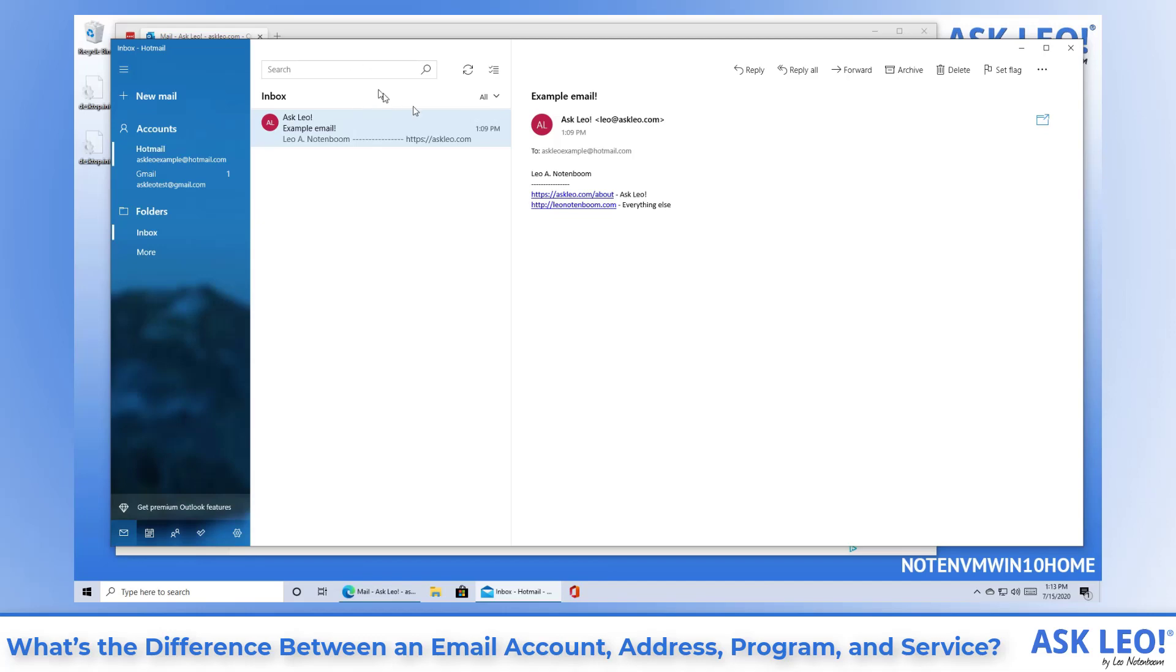An email program needs to be configured with your email account information, including your email addresses, any passwords and account information that were provided by your email service.